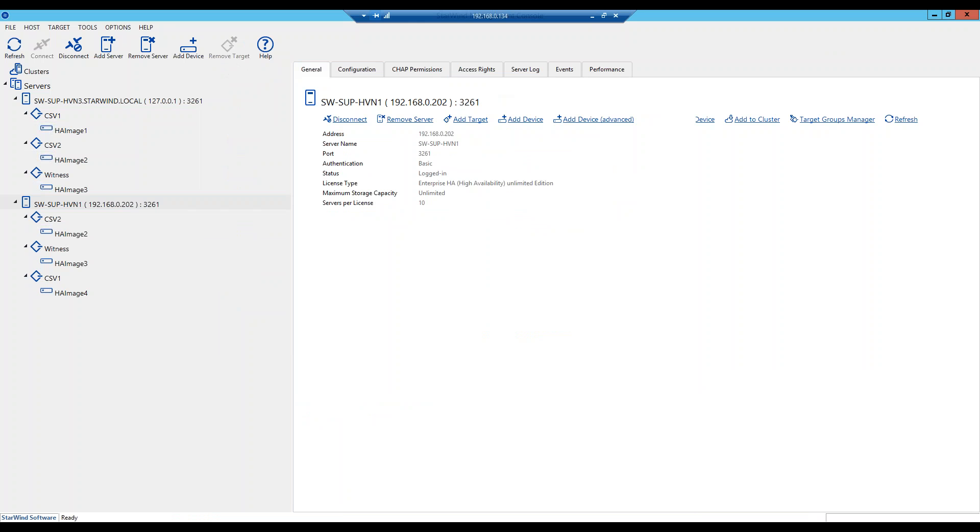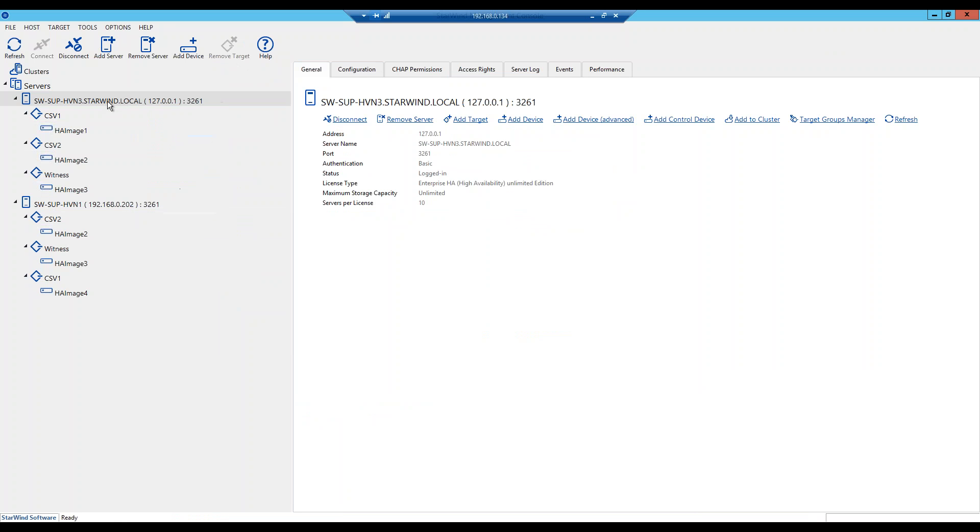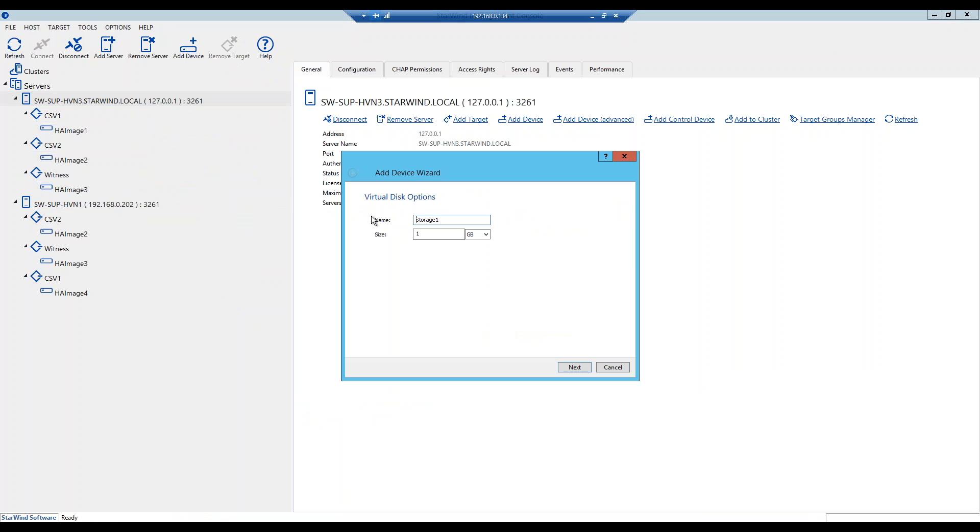Here it is, this is our StarWind Management Console. We have some things pre-configured here but no worries about it, we're going to create a brand new StarWind device to explain everything so that nobody has any questions left. We start with right clicking on this server, we go Add Device, let's give it a name.